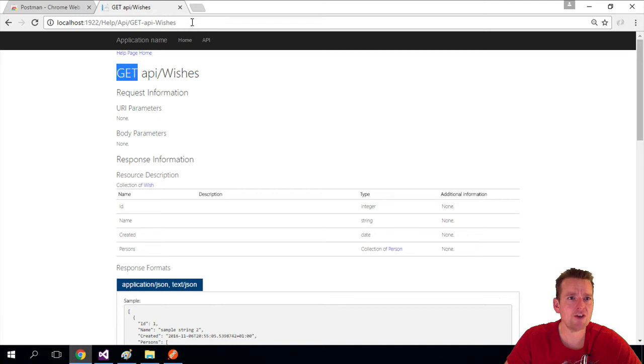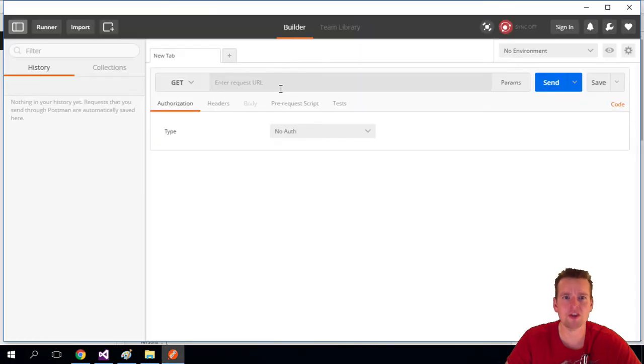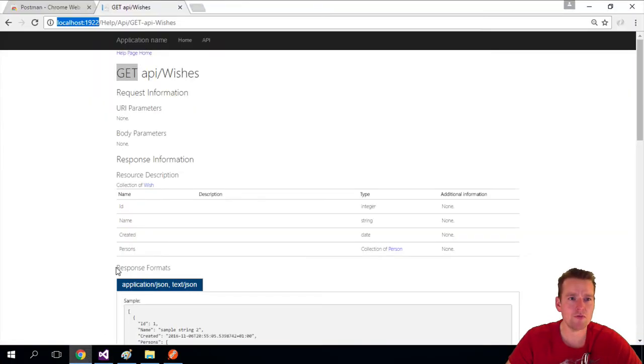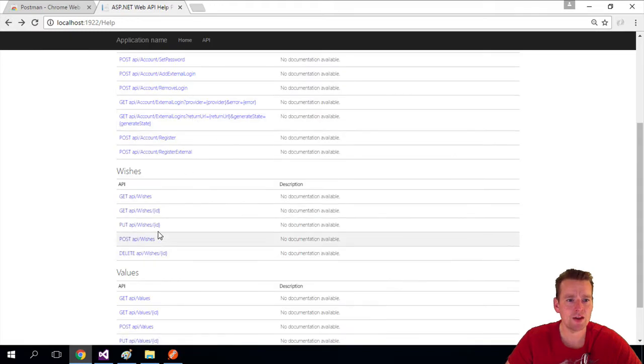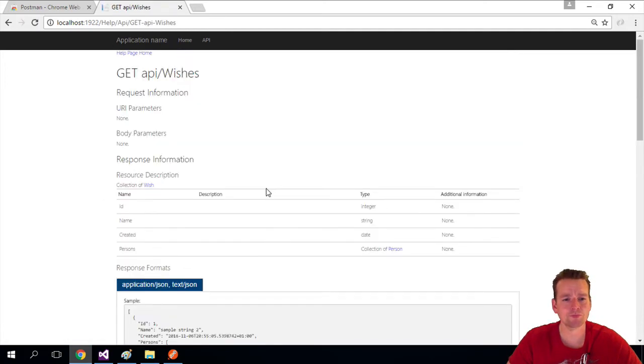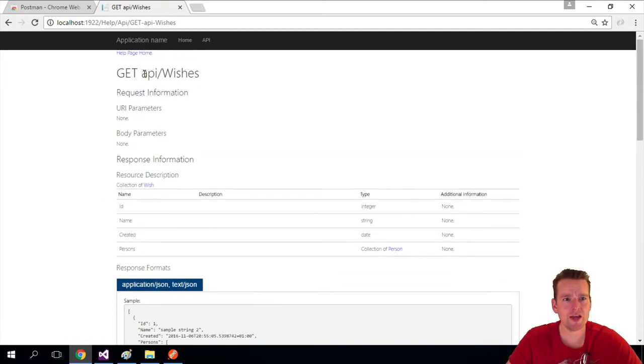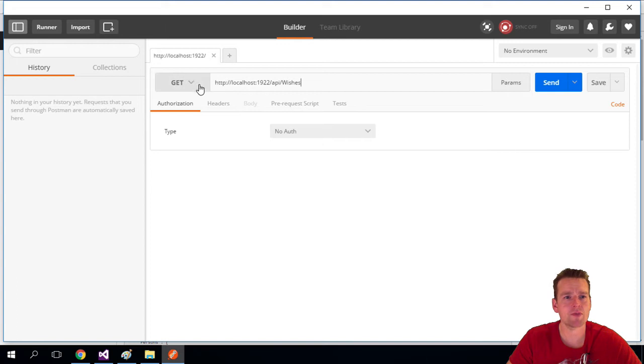And you can also go in and make collections of things you want to reuse later. But we're going to focus on a GET request right now. What do we put in here? We have to use the URL for our localhost. And in my case, it's 1922 for the port. It could be different for yours. And then after that, you have to put in the remaining path, which is here. API wishes in this case.